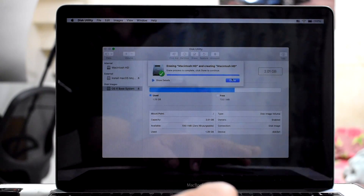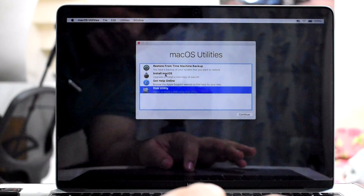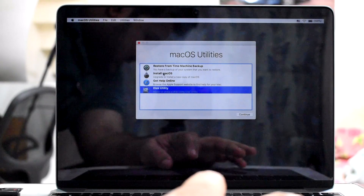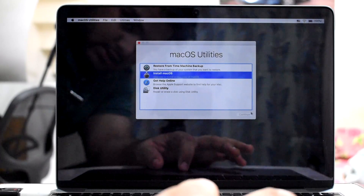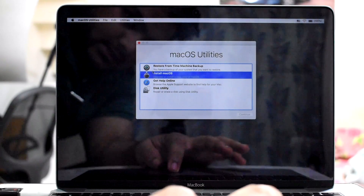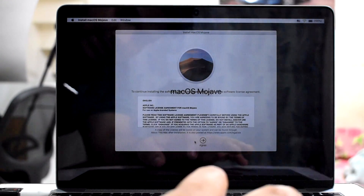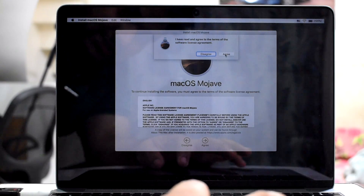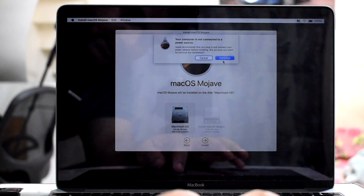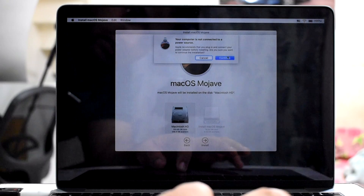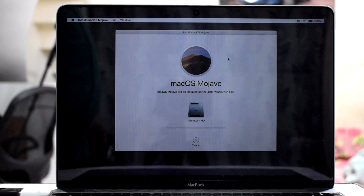It's successfully erased. Now you're almost in the clear — close this out and hit 'Install Mac OS,' the second option. You'll get a screen where you hit Continue, agree to the terms, select Macintosh HD, hit Install, and Continue. Right now it says my computer is not connected to a power source, but that's okay because I have 100% charge and there's only one port on this MacBook, so I don't have much of an option there.